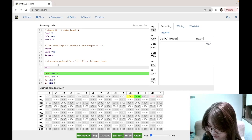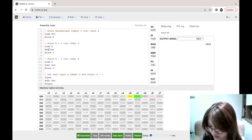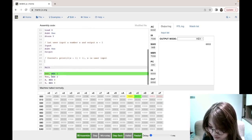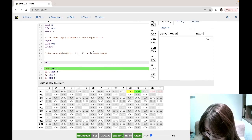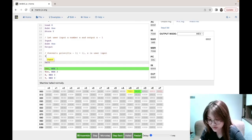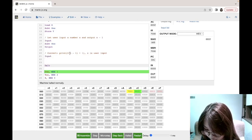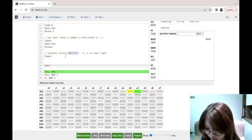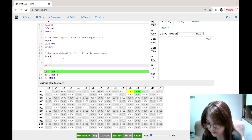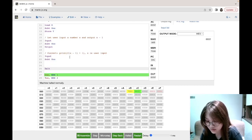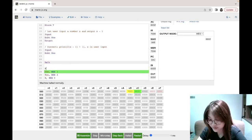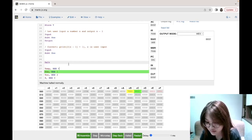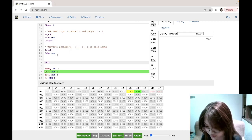For the last question we have to combine load, add, store, subtract, and input/output. First we let the user input x using the input instruction, then subtract one to get x minus one. We need to multiply x minus one by two, but there's no multiply instruction in MARIE, so we create a temp label and store x minus one into temp.